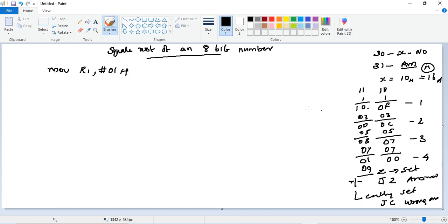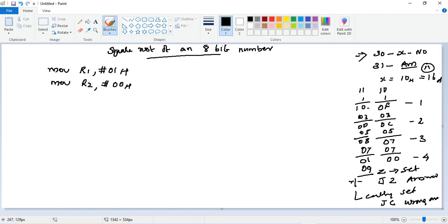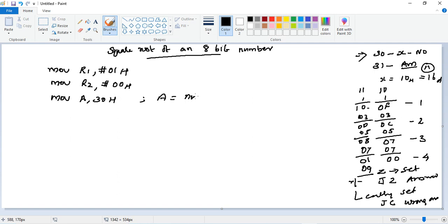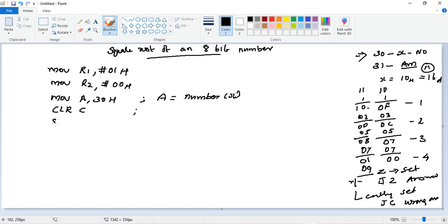First, we will keep MOV R1, #01h. Every time we need to start decrementing by 1, then 3. So this is the one which is decrementing from the accumulator. Then we need a counter, which is at register R2, so initialize it with 00h. Then we need to get the number from memory location 30h to the accumulator, so the instruction is MOV A, 30h. So accumulator loaded with the number X.